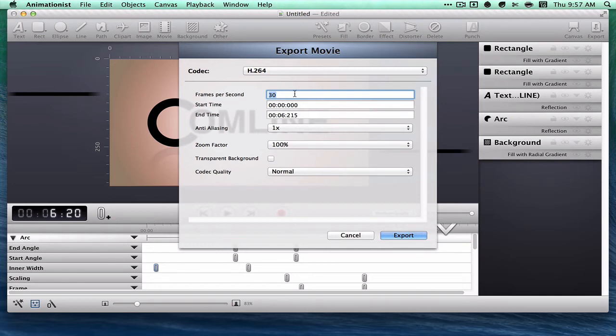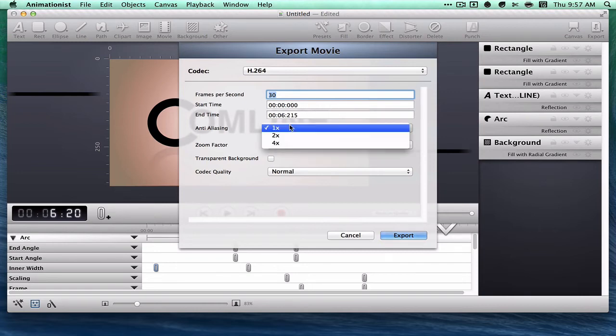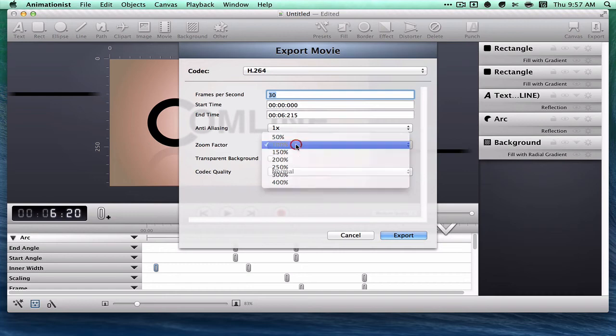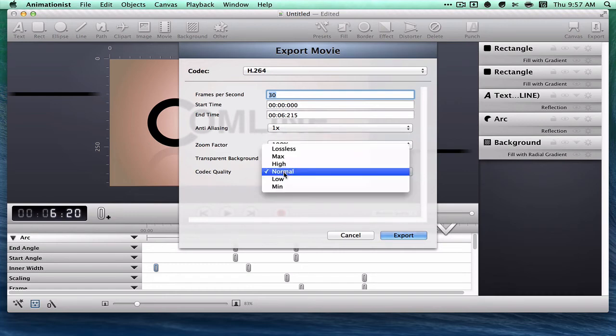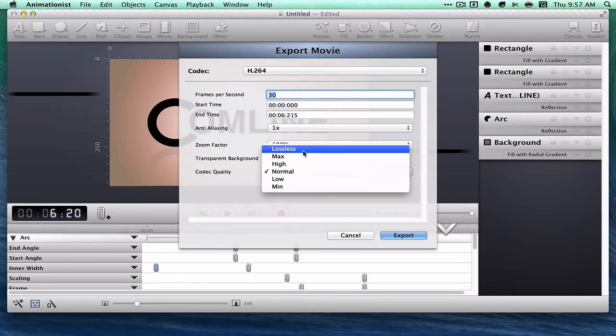You can specify the frames per second, the start and end time, anti-aliasing, zoom factor, transparent background—that's very handy—and codec quality.